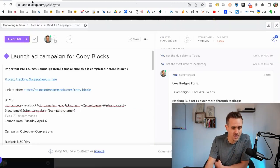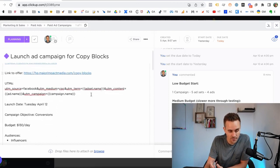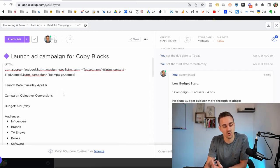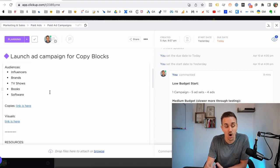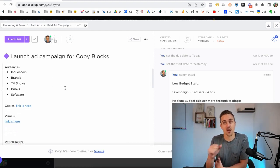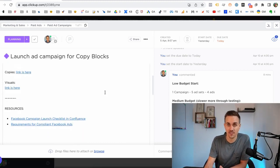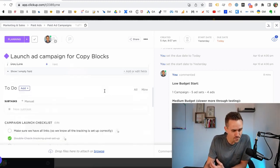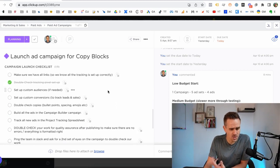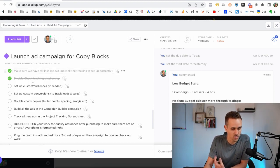What you can see is I've got everything planned out. We've got a tracking spreadsheet ready, the link to the offer, the tracking, when we're going to launch this, how we're going to set it up, what our budget is, what our audiences are — we've detailed out who we're going to be targeting, what the ad copy is, what the visuals are, all of that stuff. Here's my checklist: first thing we do is make sure we have all the right links and double-check all the tracking. We're good there.